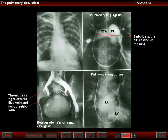This lady had had a pelvic operation some weeks before and developed pelvic vein thrombophlebitis. The pulmonary emboli then arose from pelvic veins, not from veins of the lower extremities.